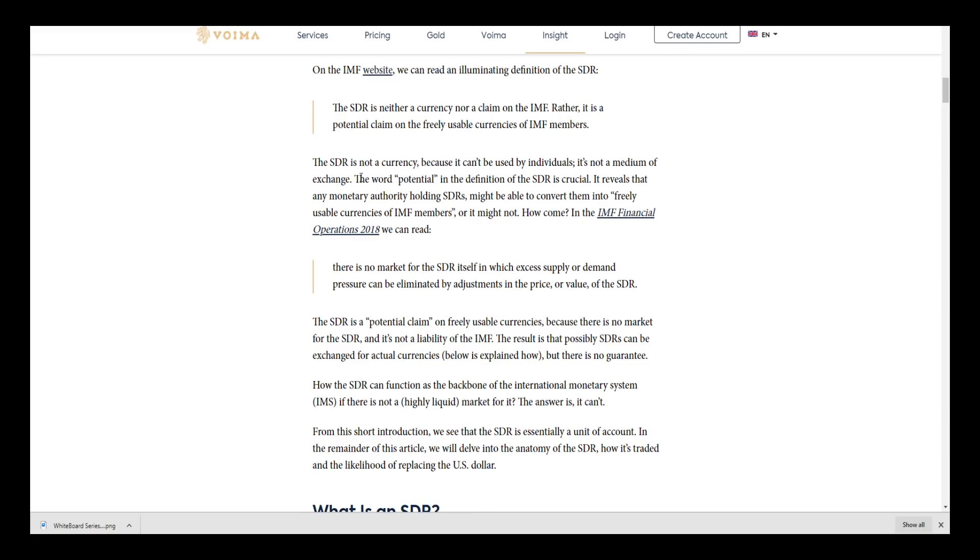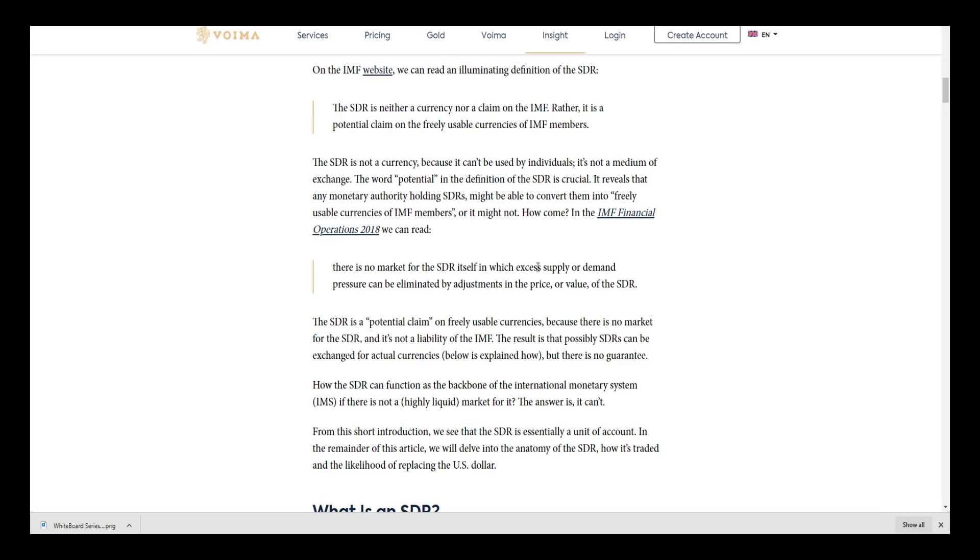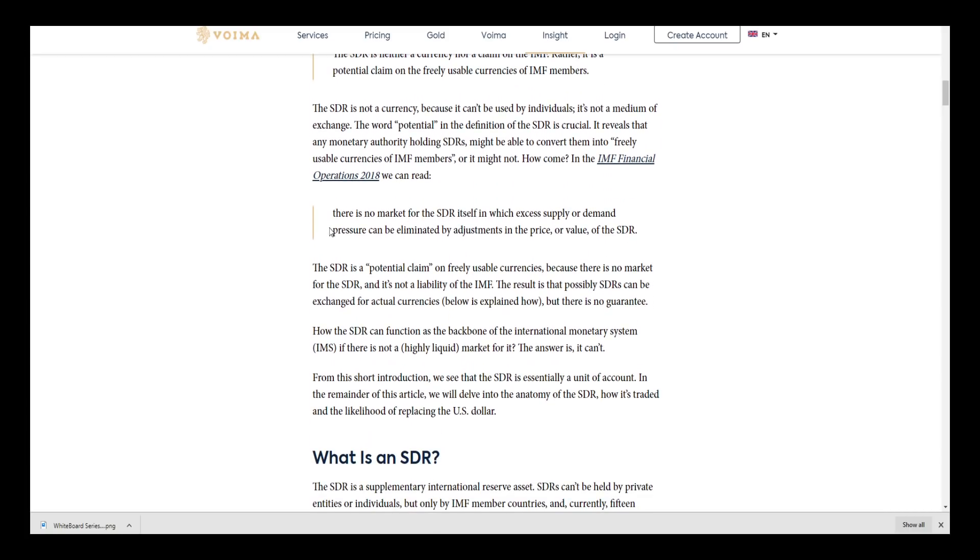The SDR is not a currency because it can't be used by individuals - it's not a medium of exchange. The potential definition of the SDR is crucial: it reveals any monetary authority holding SDR might be able to convert them into freely usable currencies of the IMF members, or it might not. There is no market for the SDR itself in which excess supply or demand pressure can be eliminated by adjustments in the price or value of the SDR.